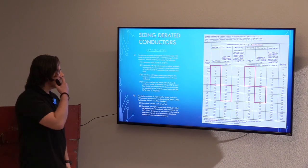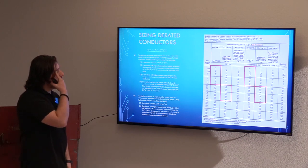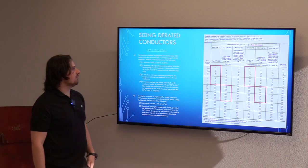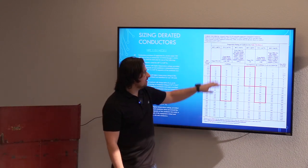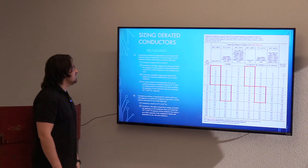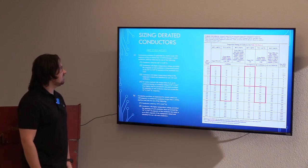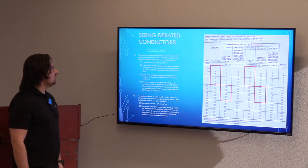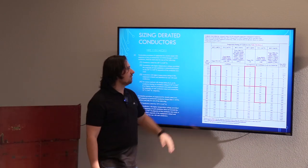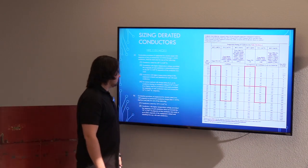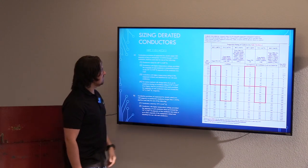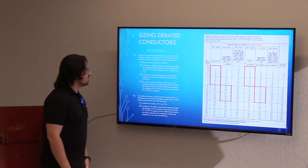This is where we're getting into the NEC requirements for your temperature ratings. This is NEC 110.14 C1, and I've included the ampacity table again for reference — it's not actually in the same section as this code section, just included for context.